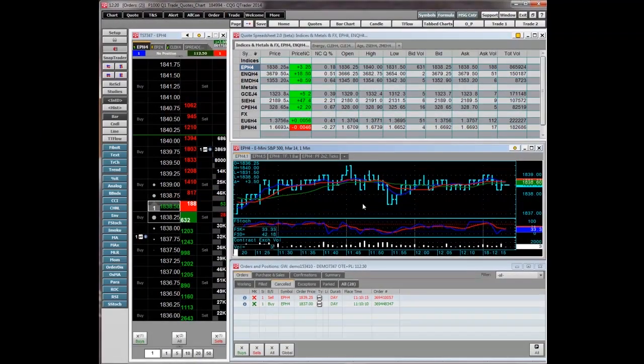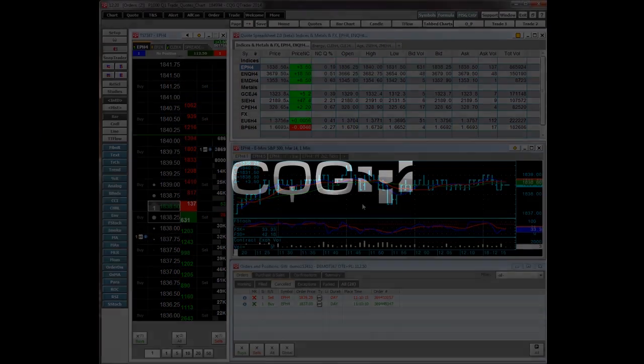This concludes our video. For more information about CQG products and services, please visit CQG.com.